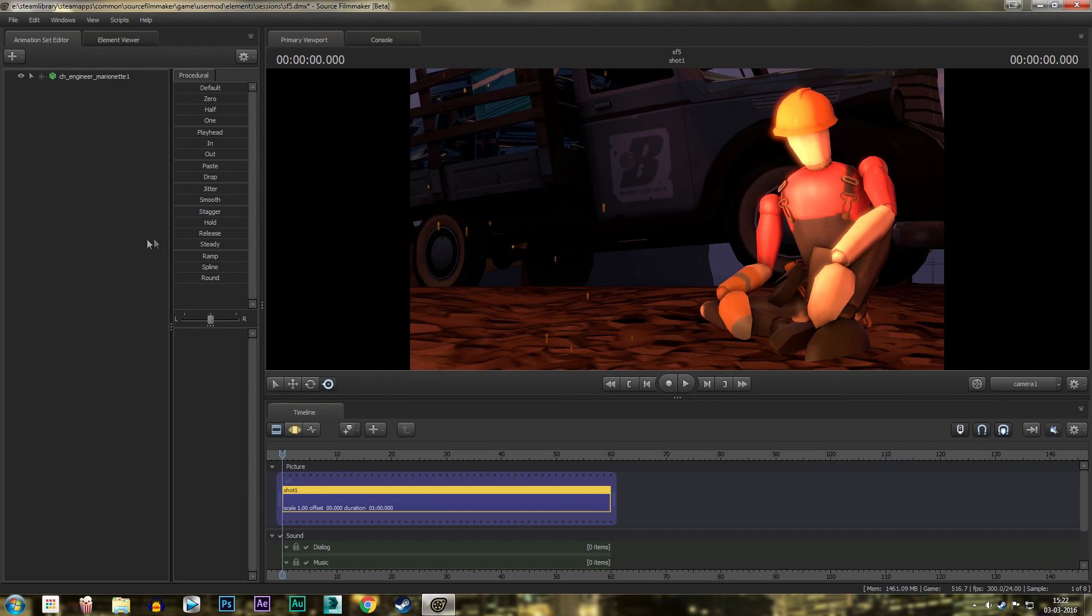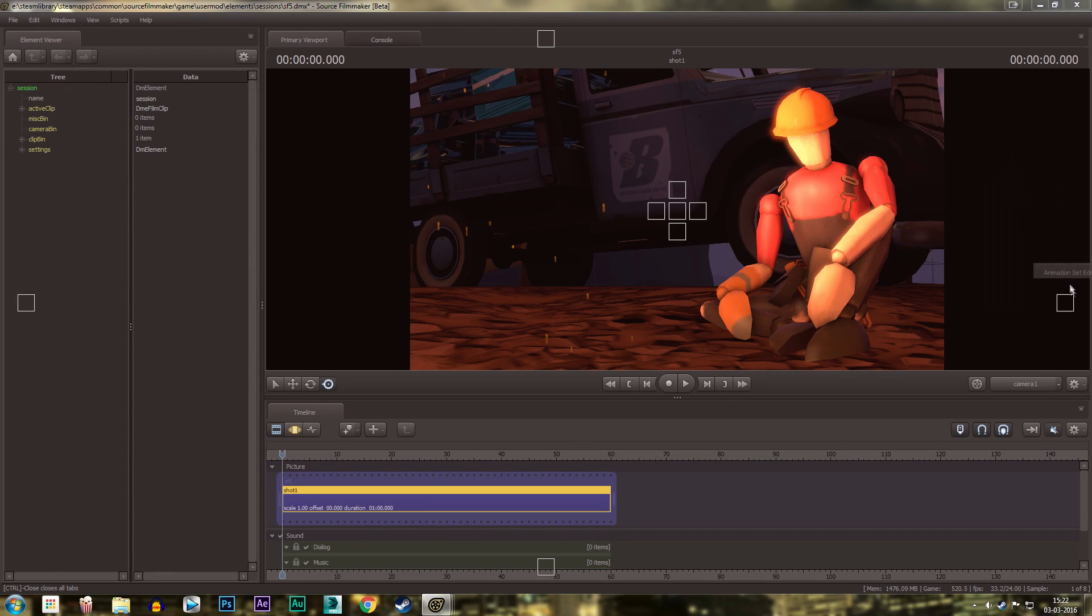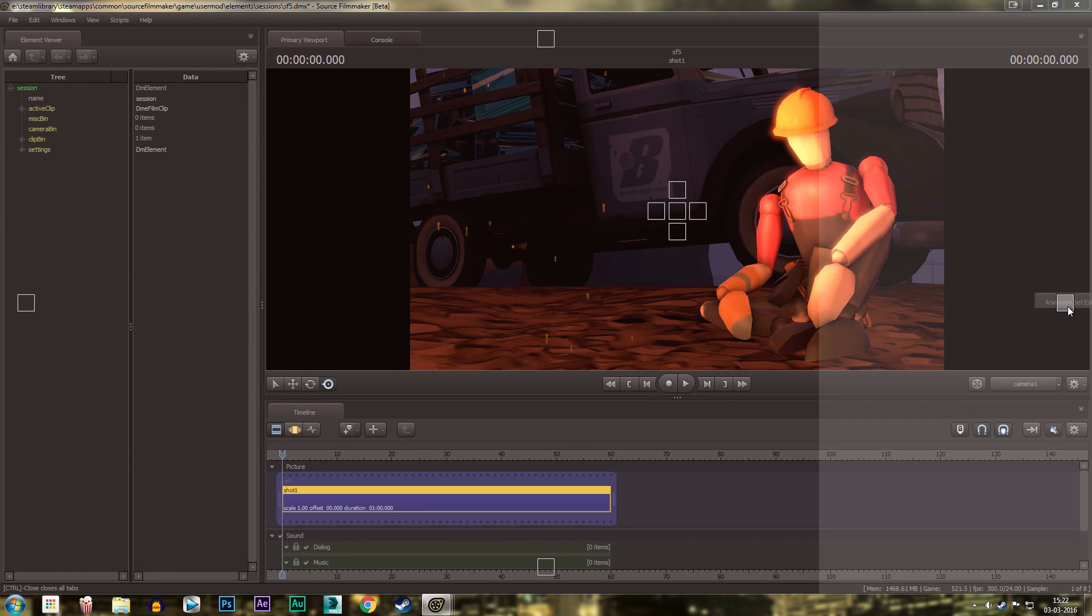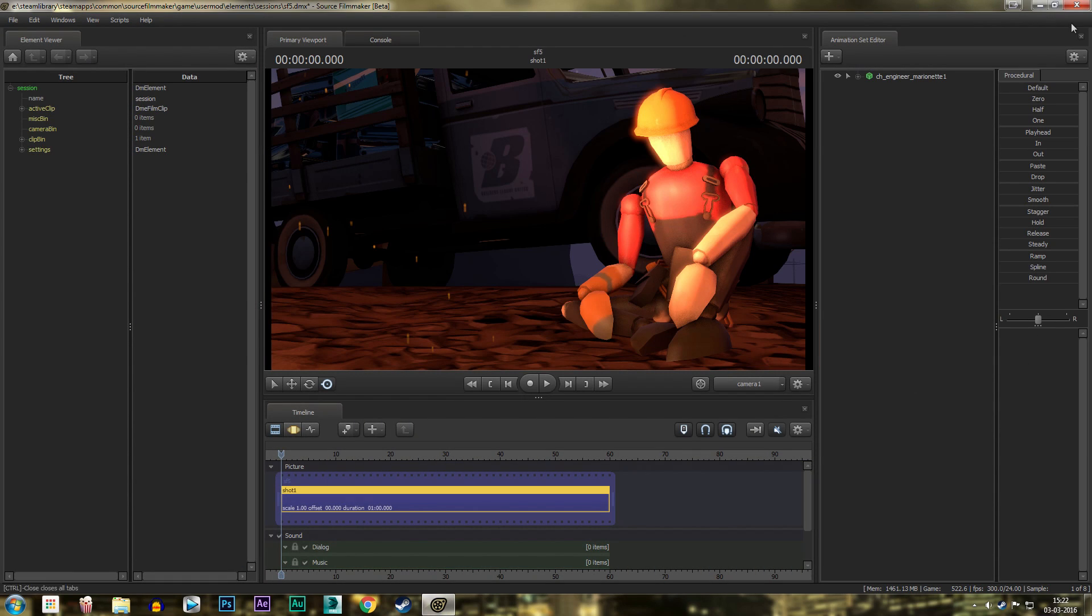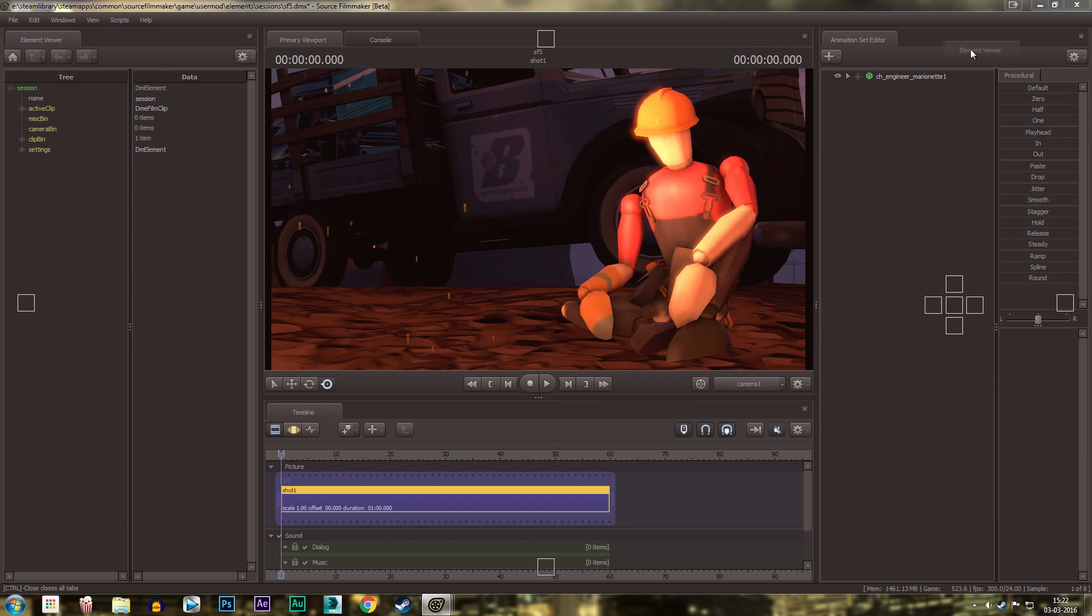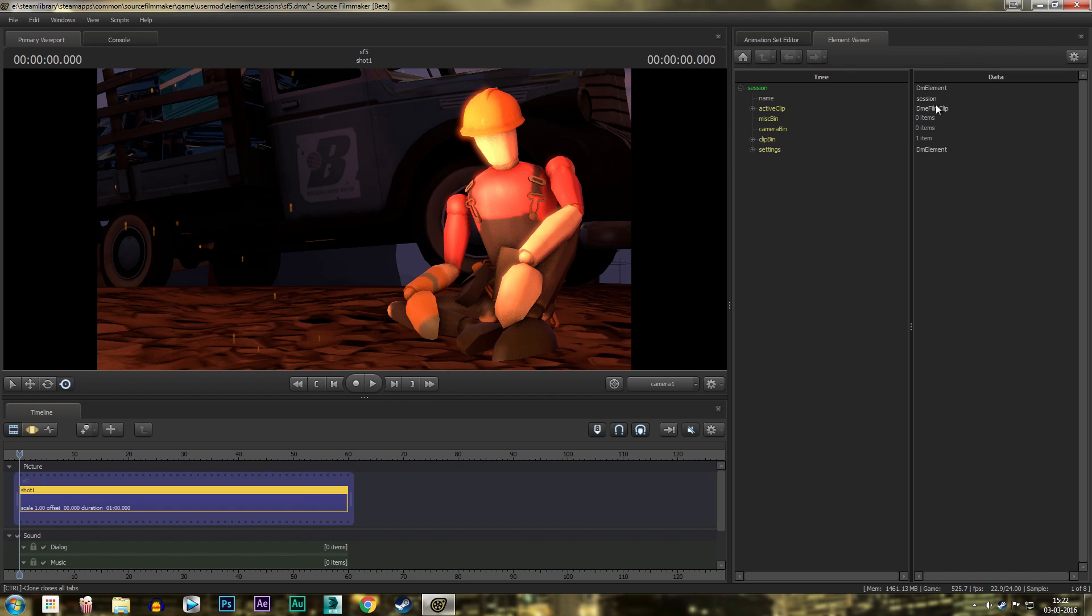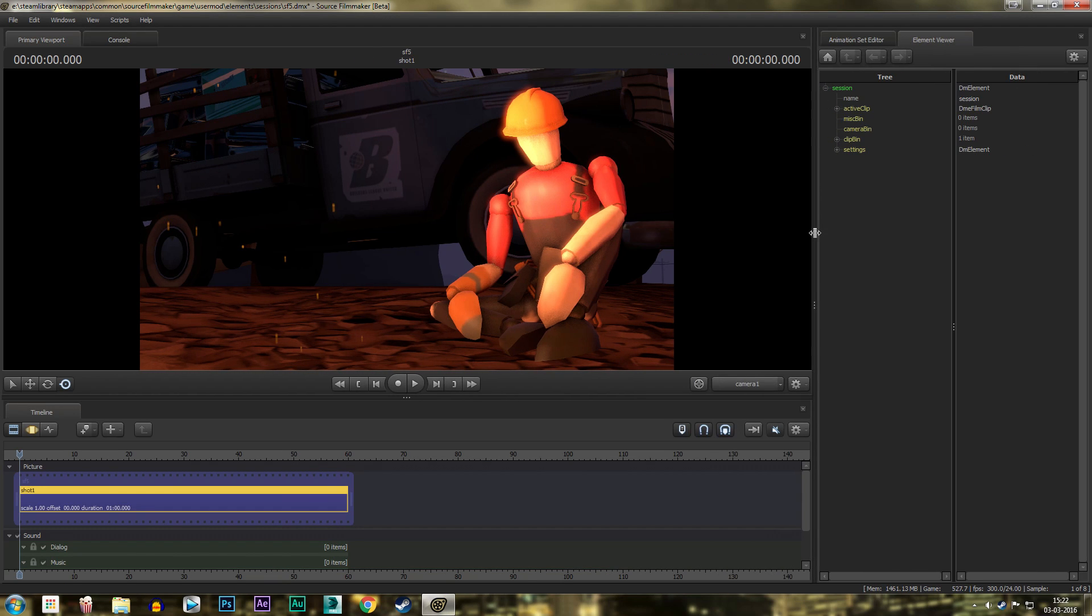So basically what I do is click on this animation set editor and pull it here. Okay, so it comes here. Again, do the same with this and put it here. Alright, so you got your stuff to the right hand side.